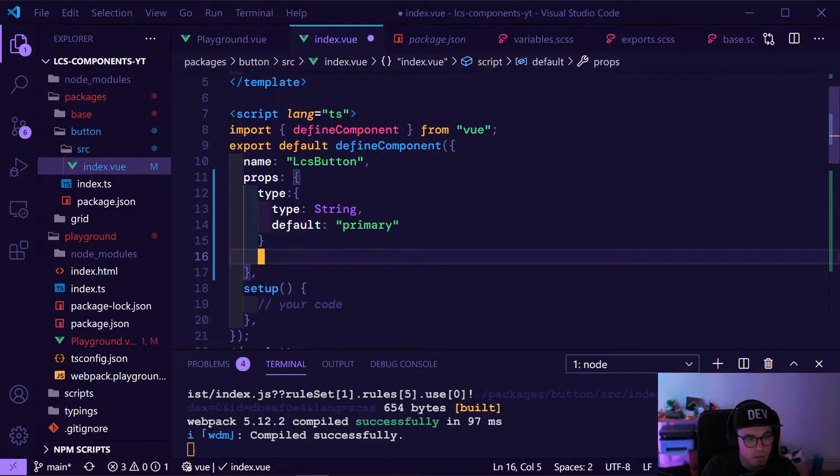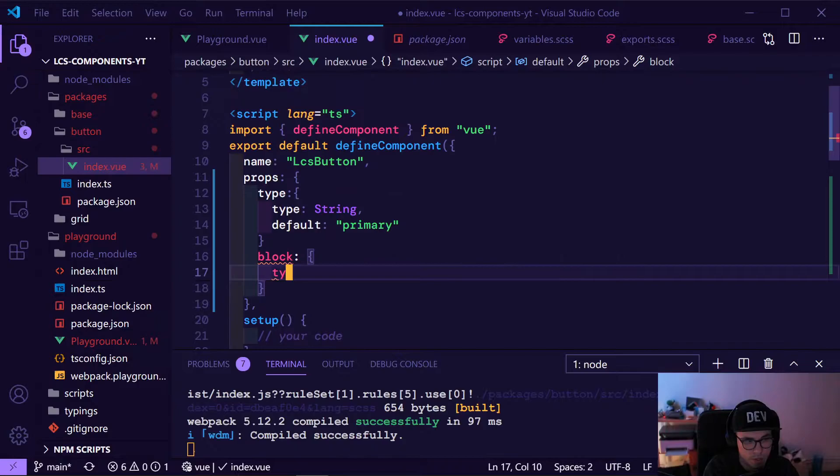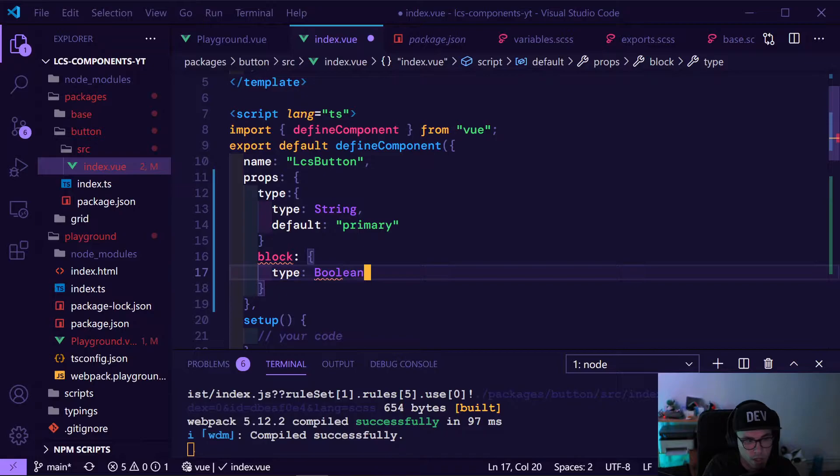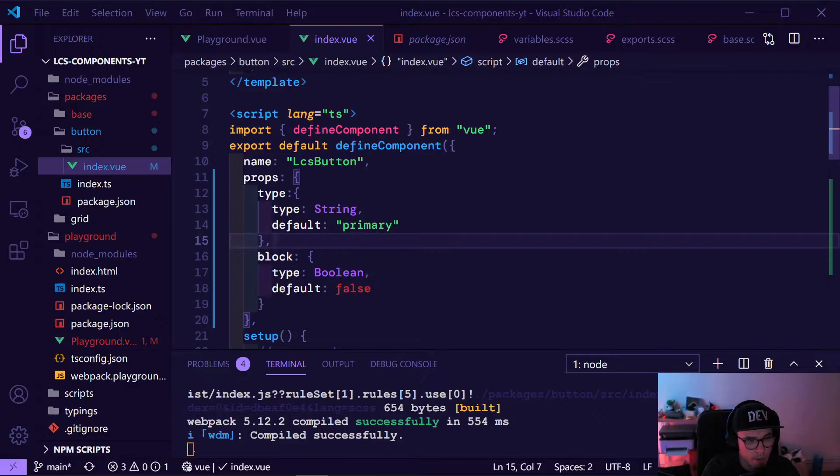The second prop we want is 'block' — block basically means the button should span over the whole available space. It's true or false, and by default our button doesn't span too much. We need to add a comma here.